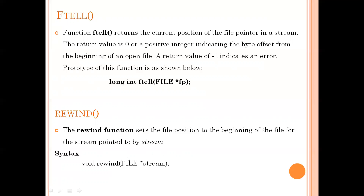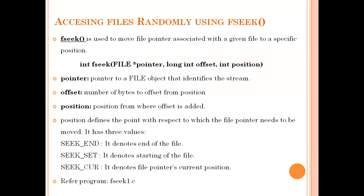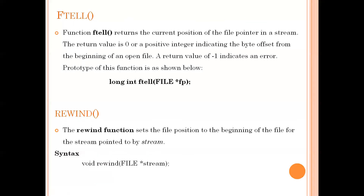Let me summarize these three functions. The fseek function moves the file pointer to the specified position. The ftell function returns the current position of the file pointer to the user. The rewind function sets the file pointer back to the beginning position. Let me now explain these three functions with an example program.